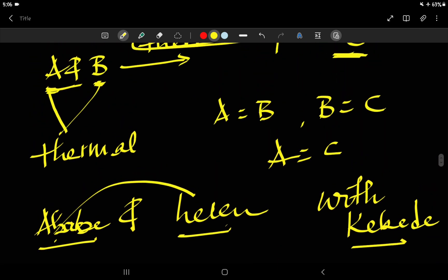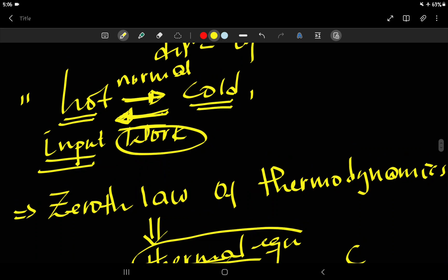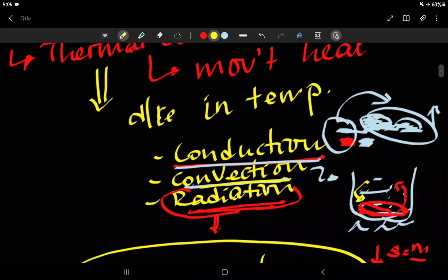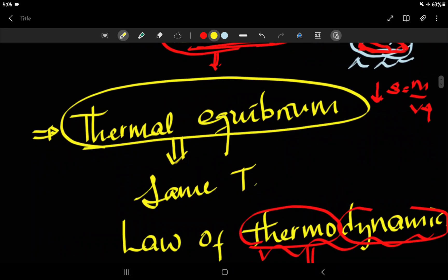In this video, we have discussed the effects of heating. We have seen three effects: expansion, change in temperature, and change of state. We also learned about heat transfer methods and thermal equilibrium, and finally we covered the laws of thermodynamics. Please share the video with your friends and welcome to the next video.